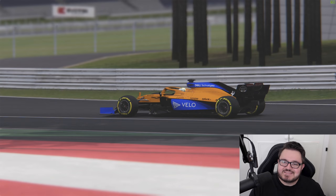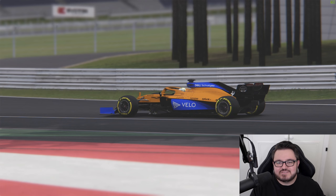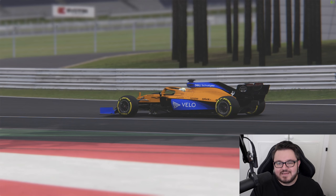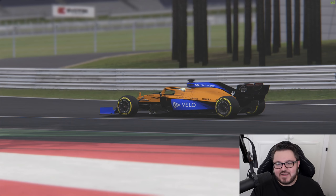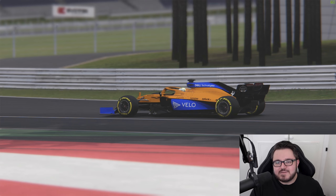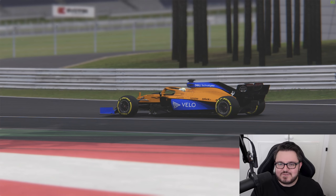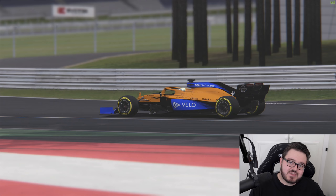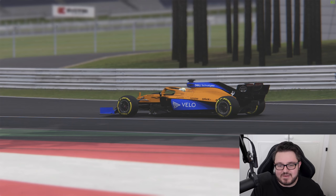Hello fellow sim racers. Today's video is going to be a little bit different to the usual kind of thing I make for the channel. That's in part because today's video idea fell through at the last minute, but also because I've received quite a lot of requests to talk about how I make the screenshots that I use in my video thumbnails.